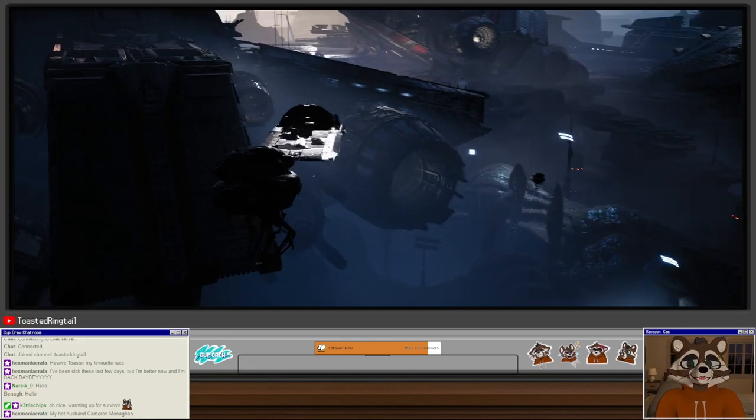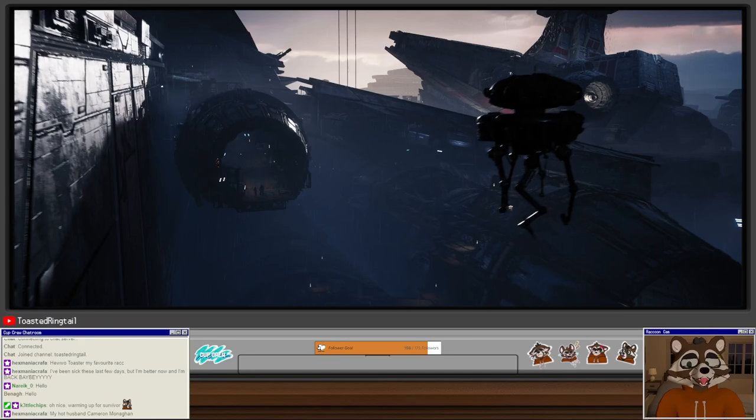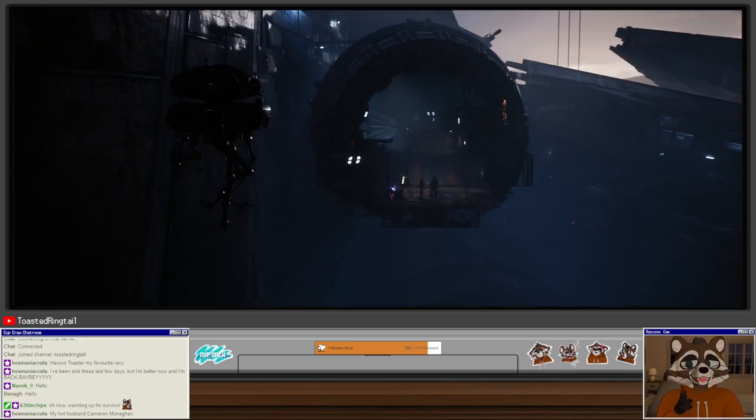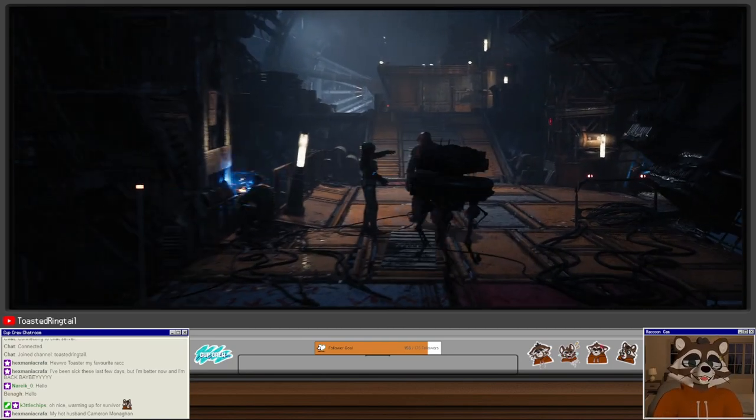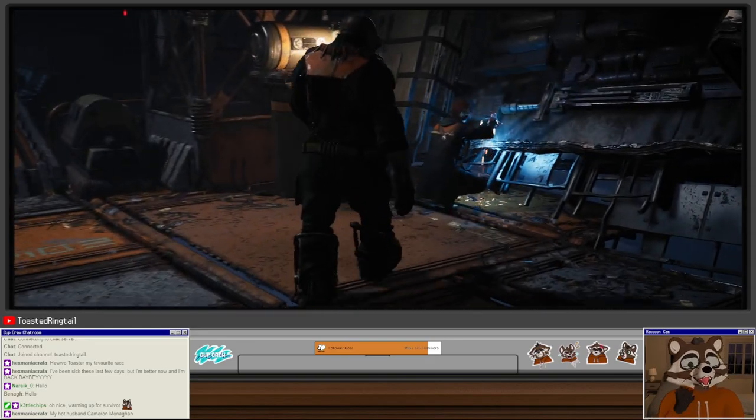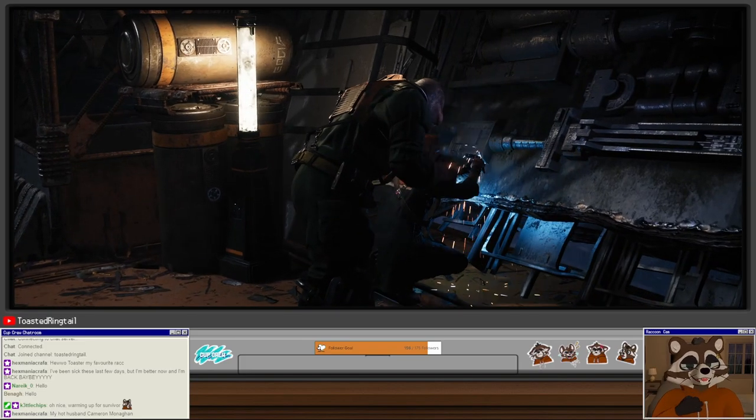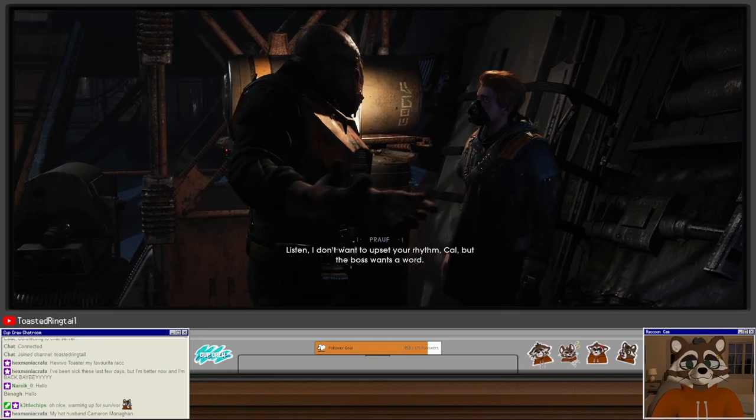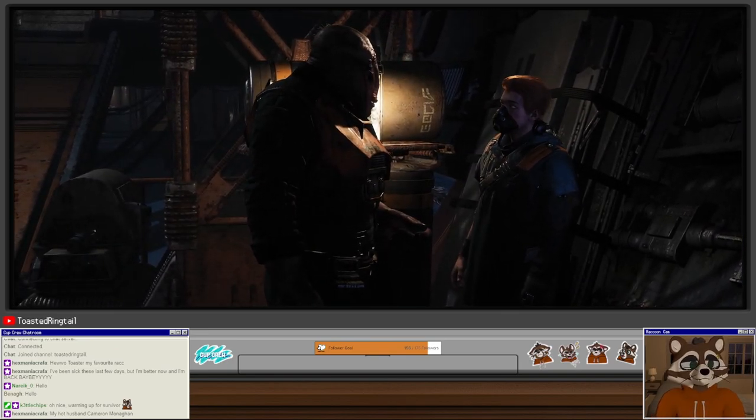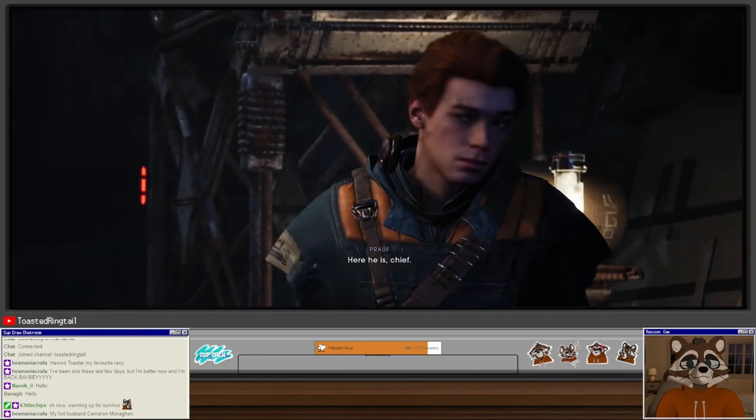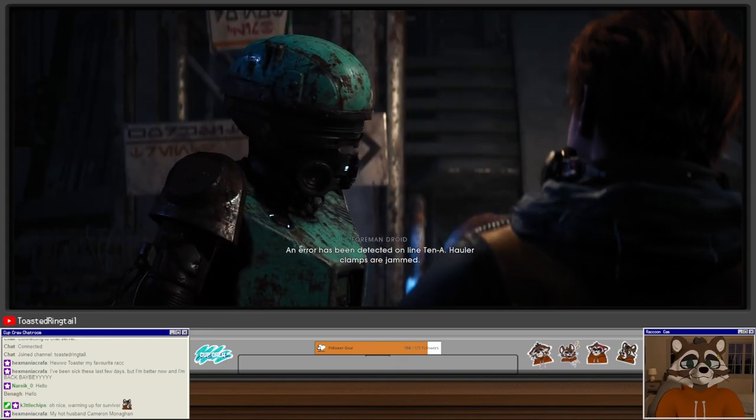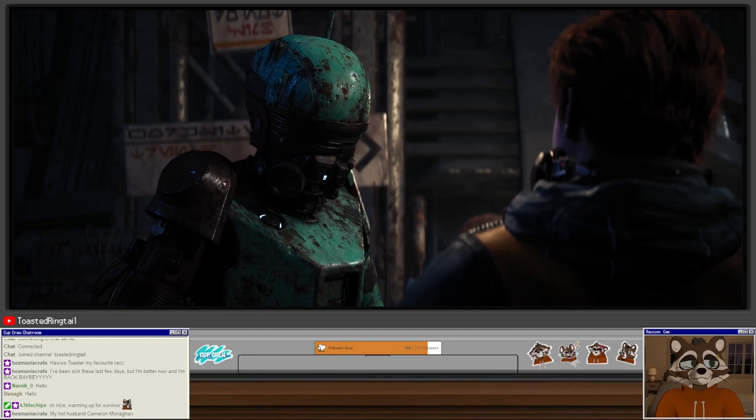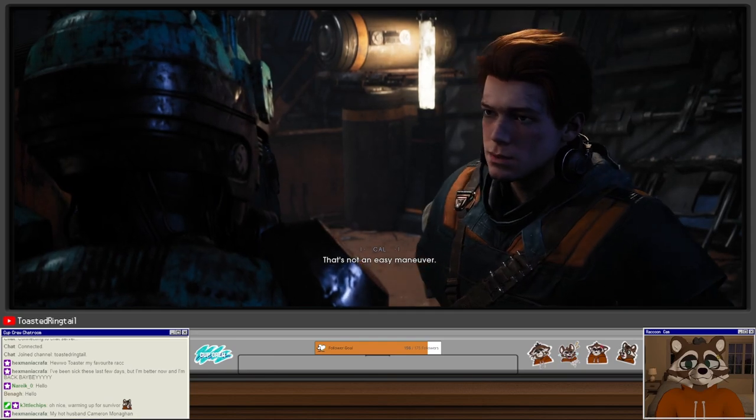I'm gonna speak over this music so we don't get copyright struck, but this song is Sugaan Essena by The Hu. They are a Mongolian folk metal band. They're really cool. I saw them live at Coachella. If you're interested in hearing more music that sounds kind of like this, look them up on Spotify. I don't want to upset your rhythm Cal, but the boss wants a word.